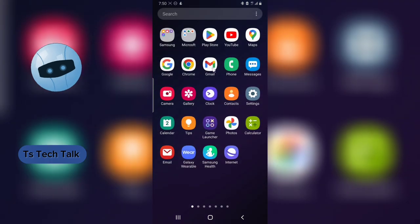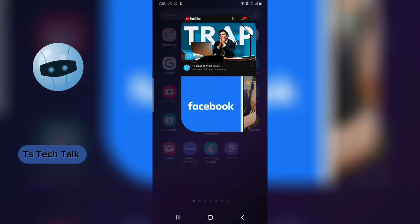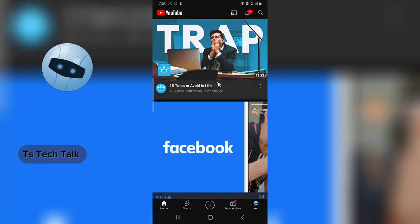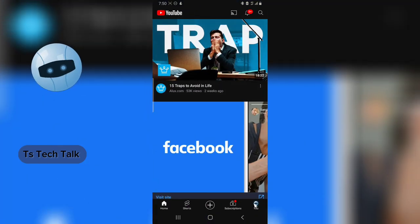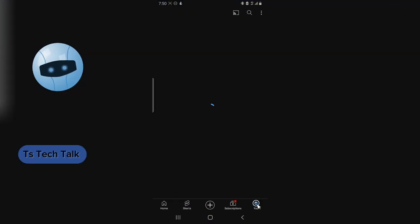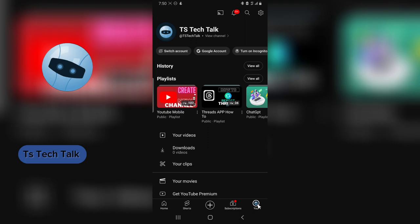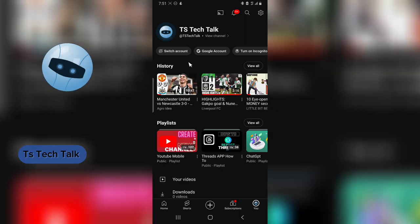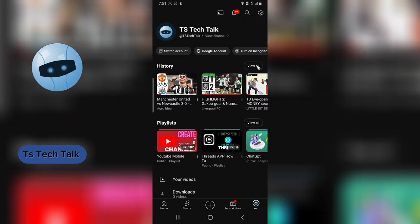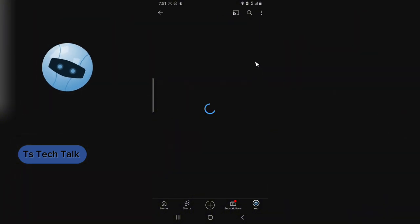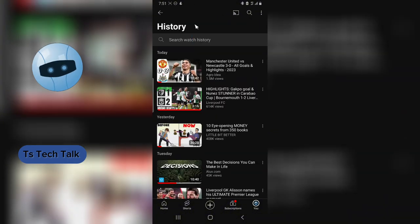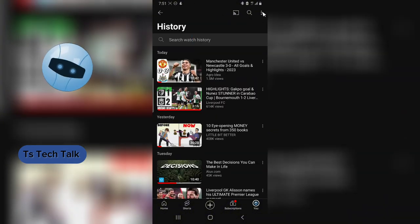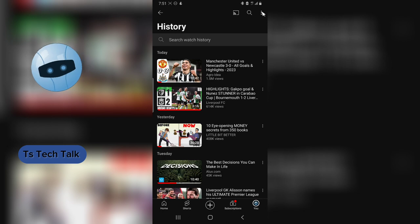Now the first thing to do is to go ahead and open the YouTube application. Once you have it open, click on the profile icon on the bottom left, and then you click on view all under the history section. You click on view all.